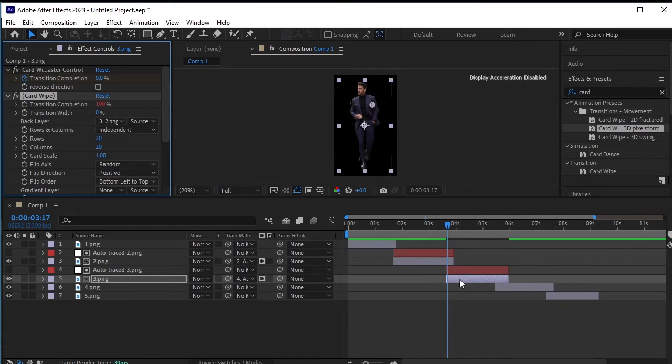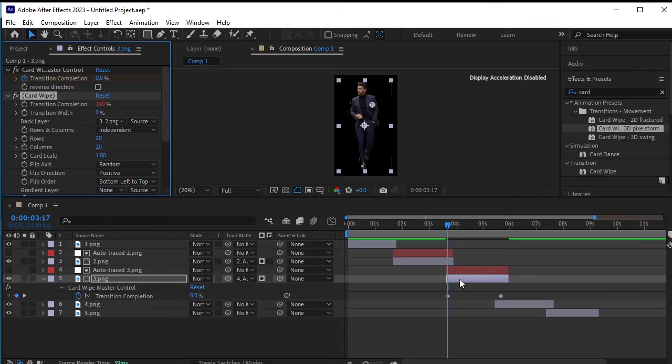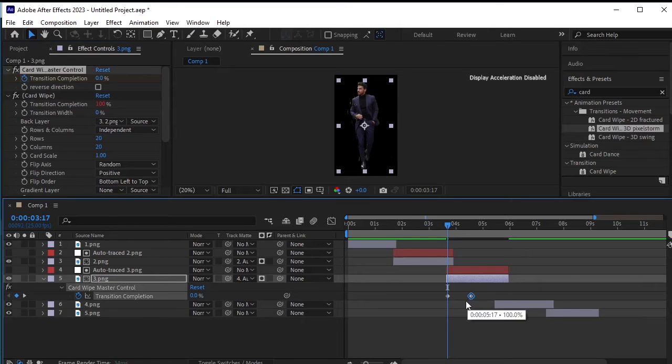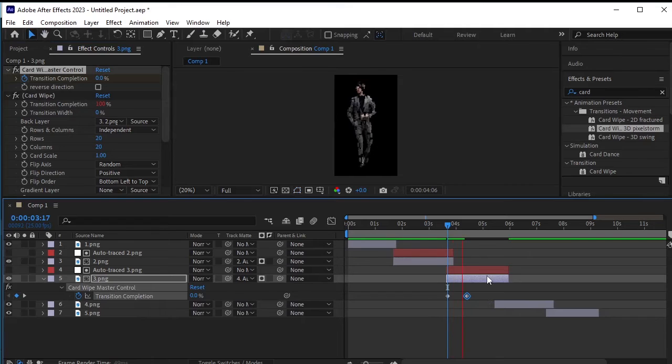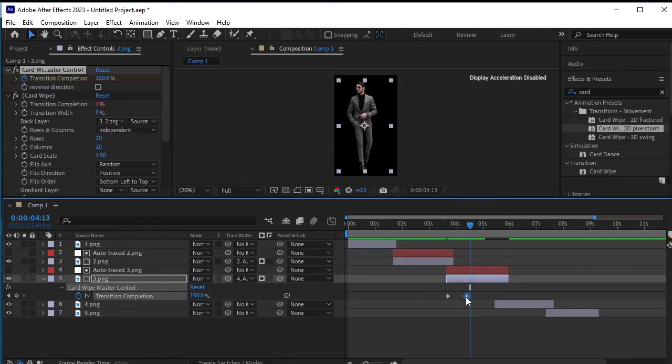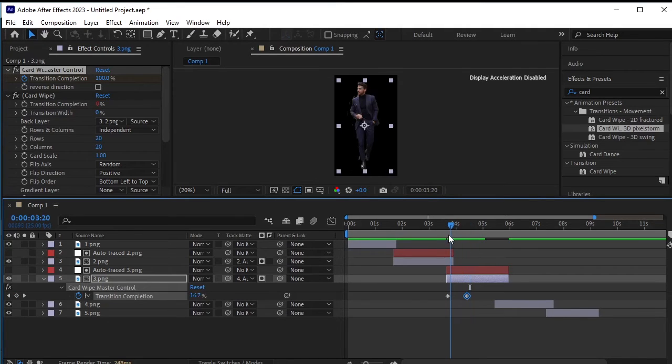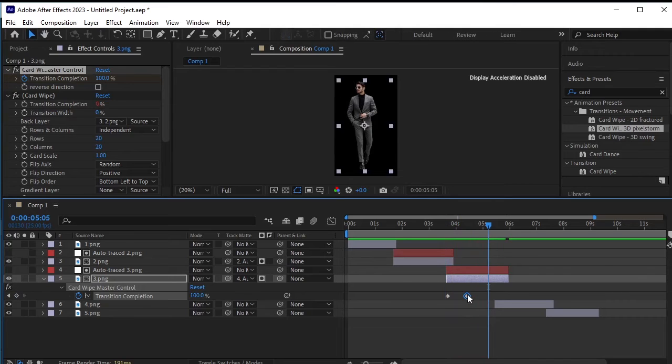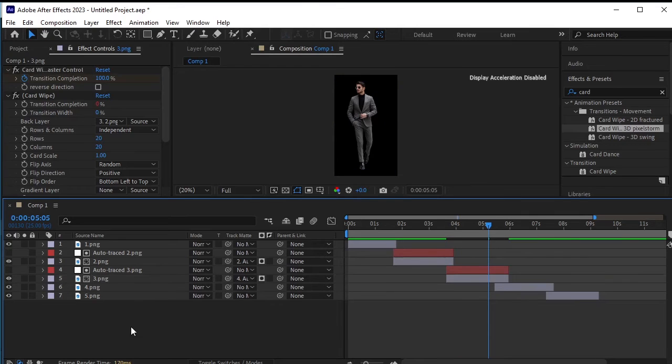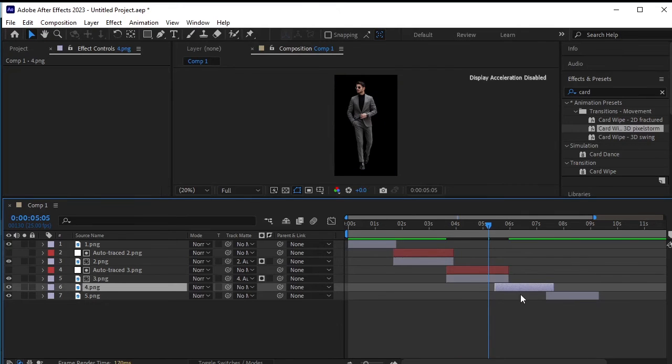After applying the effect, press U on your keyboard to reveal the keyframes. Move the keyframe on the right side closer to the one on the left to make the effect a bit faster. Now let's close these options and repeat the process for the fourth PNG.